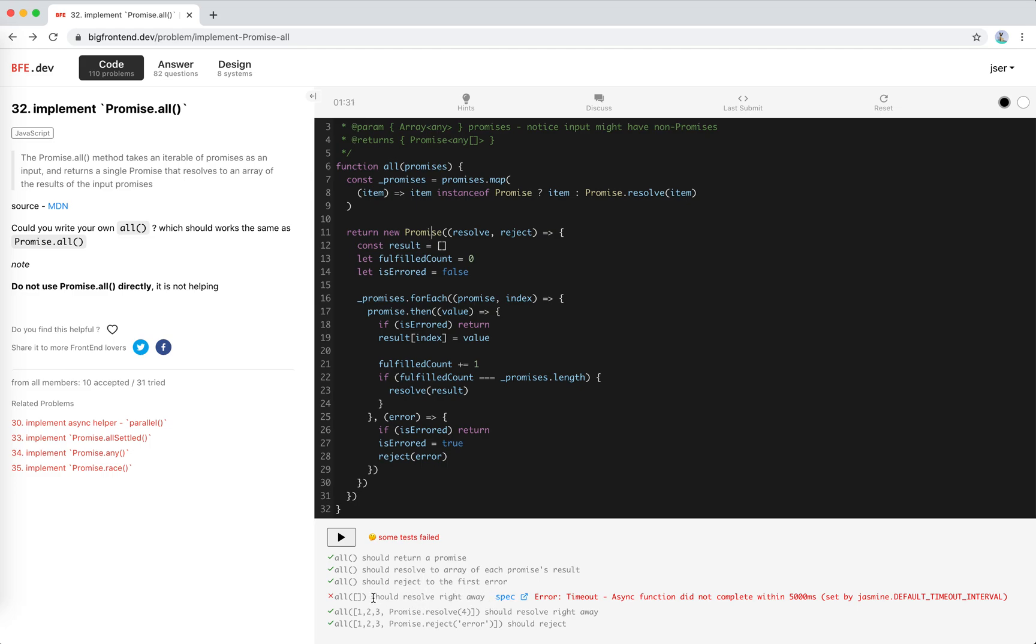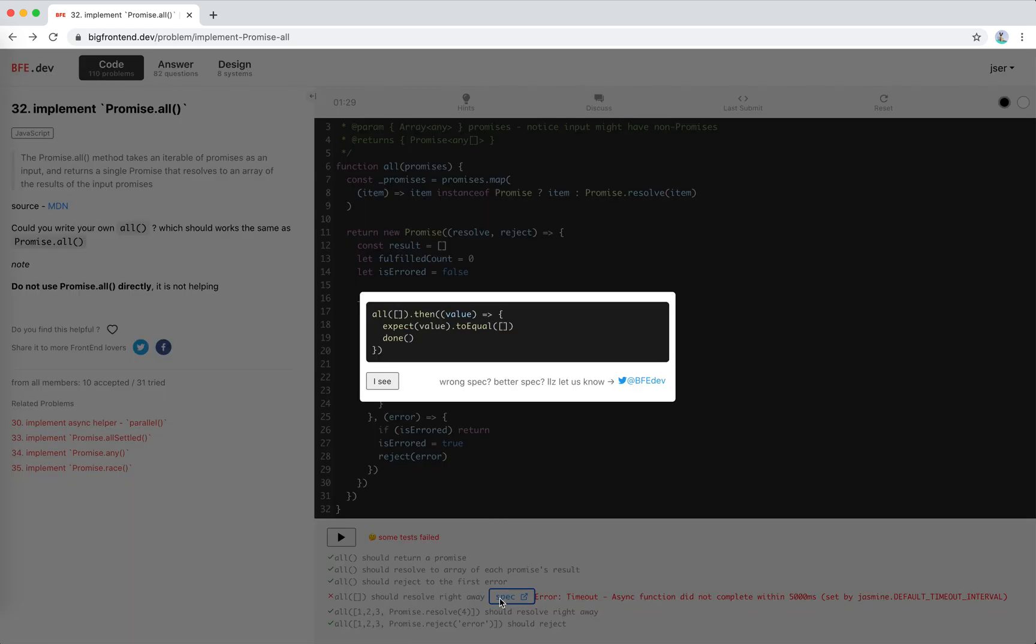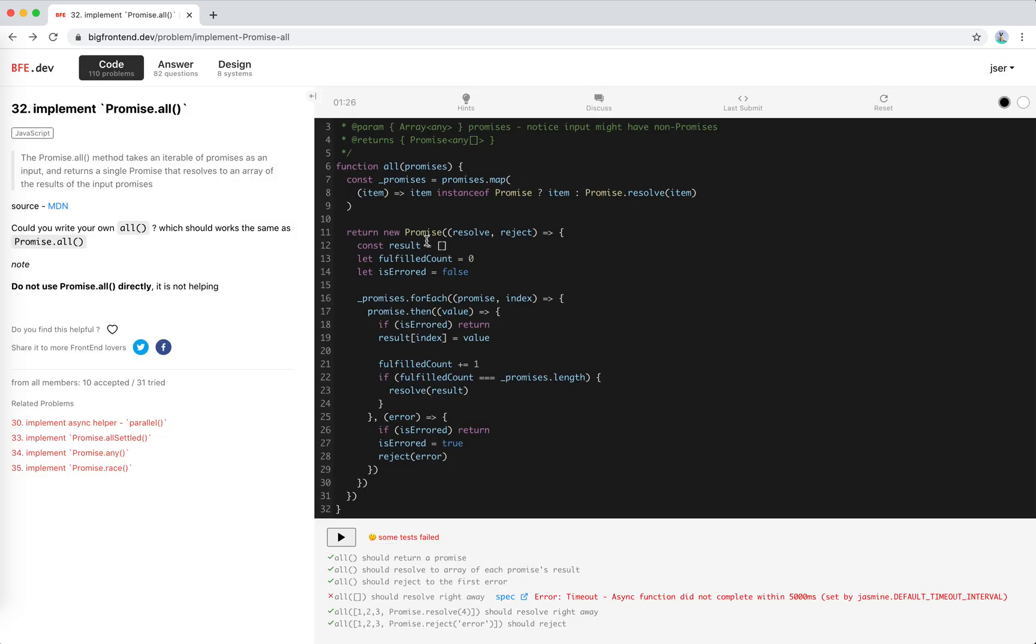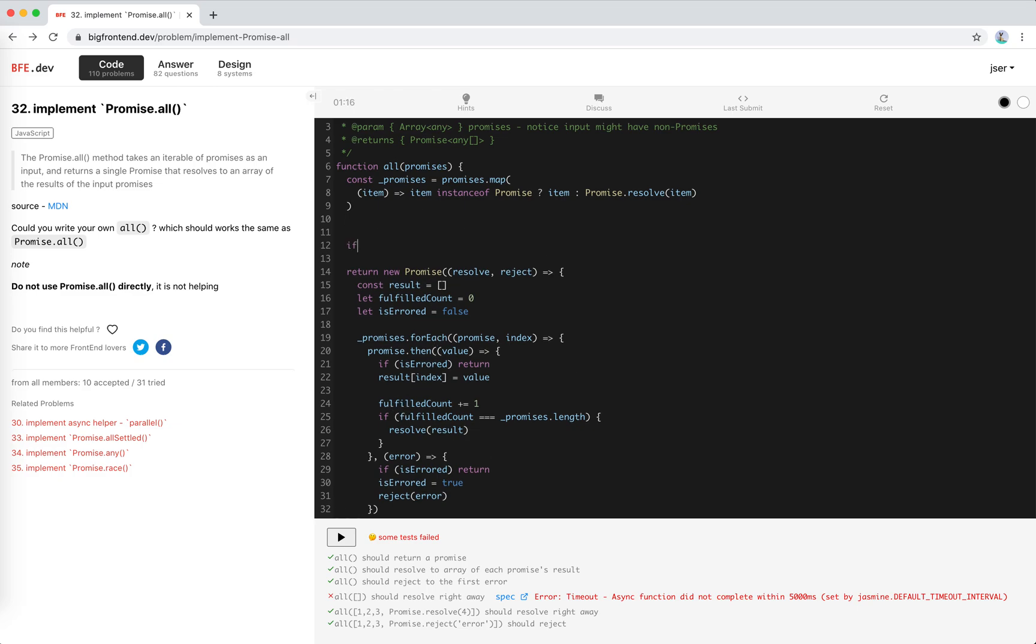So if it is empty, we should resolve right away. The spec says this should resolve to empty. I see. If it is empty, there is no fulfilled handler to be called. So we need to resolve if empty.